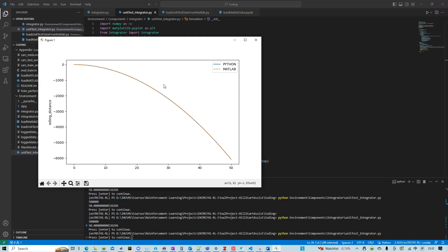So we confirmed that we successfully implemented the integrator into Python.